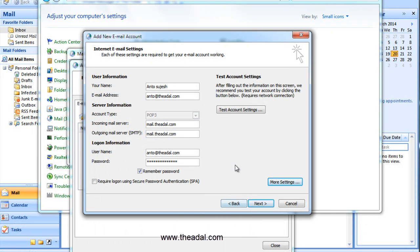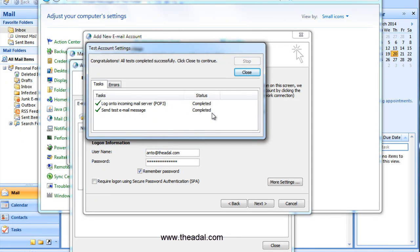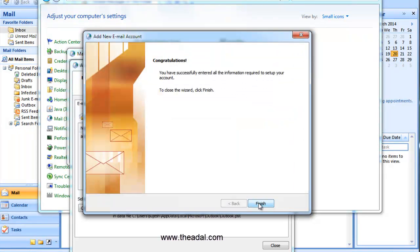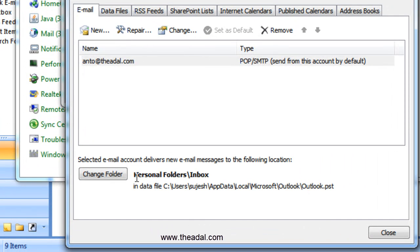Click OK. Now we will test the account settings. If your internet speed is good it will complete quickly. Incoming mail server — completed. Sending test email — okay. Outlook is perfectly configured. Just close it and click Next, then Finish. The mail is now perfectly configured and you will have a personal folder with an Inbox.